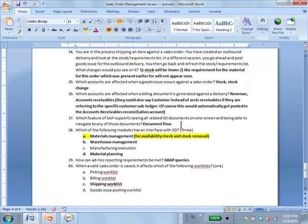For example, you have created an outbound delivery and done the picking but haven't sent it out yet. The customer calls asking where their order is. You take the customer's sales order number and the system shows all related documents backward and forward — the inquiry, the sales order, the outbound delivery, the picking/goods issue posting. But you won't see further documents, so you can tell the customer it's being shipped. You see all documents on one screen — that is document flow.